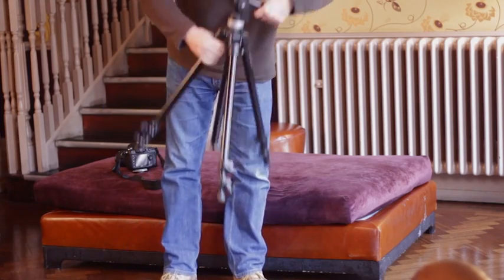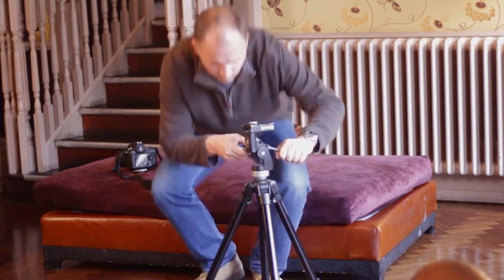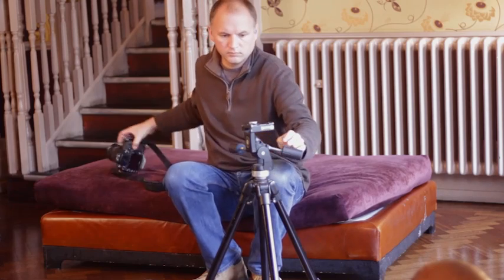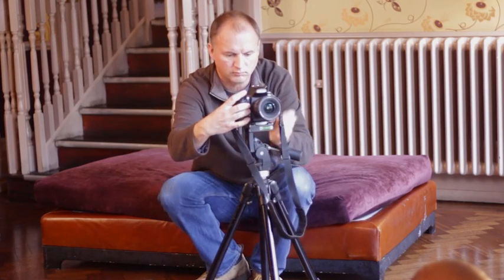A tripod is vital for this technique. It will keep the camera stable and allow you to capture the scene twice with both shots in perfect registration.